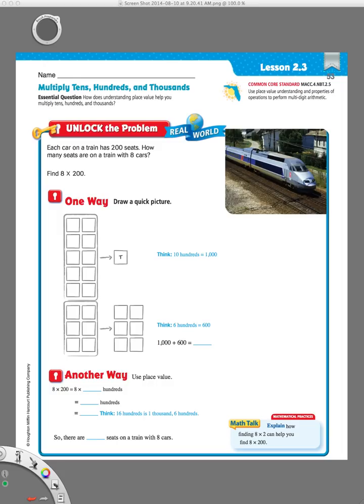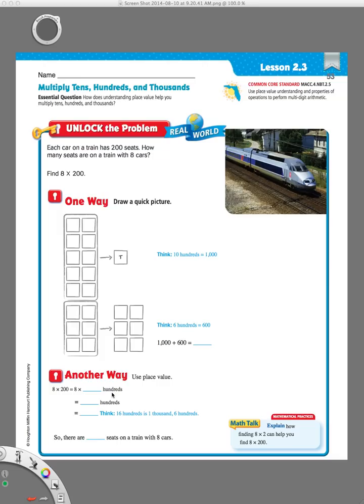Just to let you know, this lesson, lesson 2.3, is kind of long because they give us four different ways to learn how to do this. One way here you can see is to draw a picture. Another is to use place value with words. They also have using a number line and using what we call patterns with basic facts. So, four different ways to solve a problem.